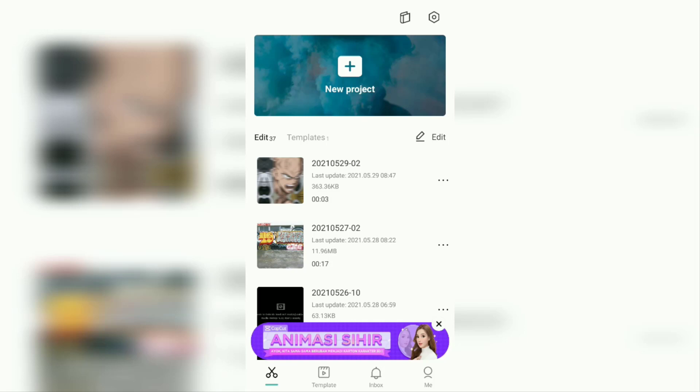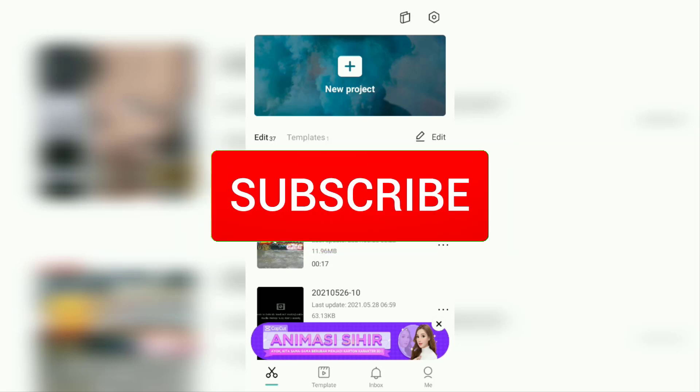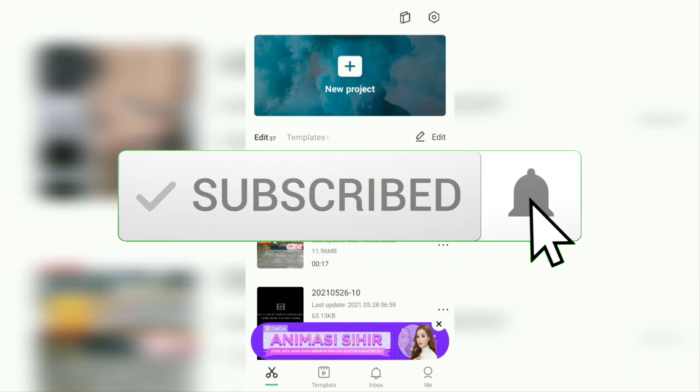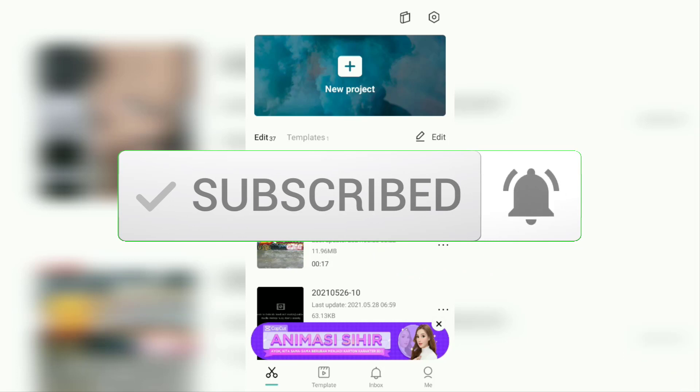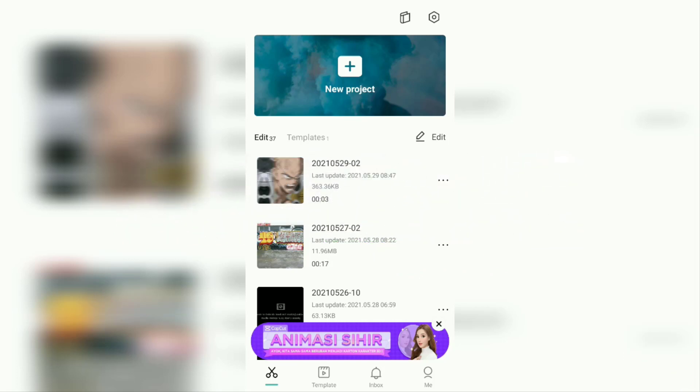But before that, I hope you subscribe to this channel first and then click the bell button, so that you get a notification every time there is a new video from me.